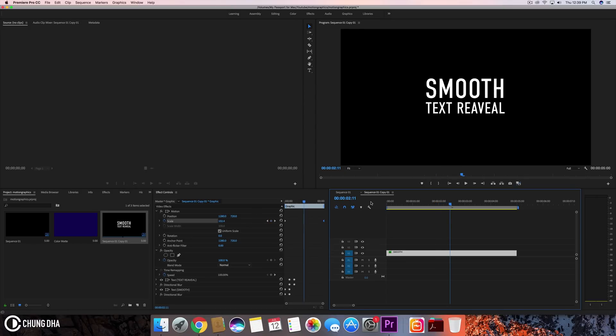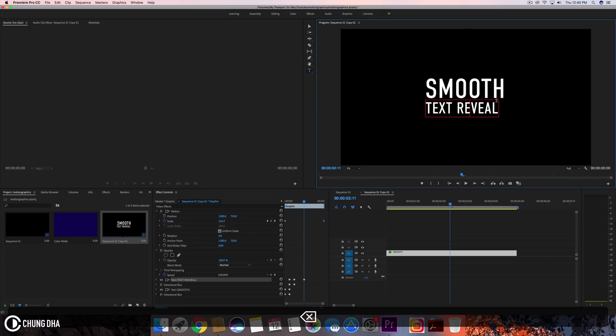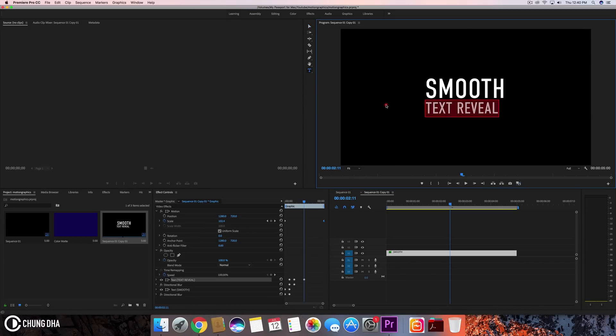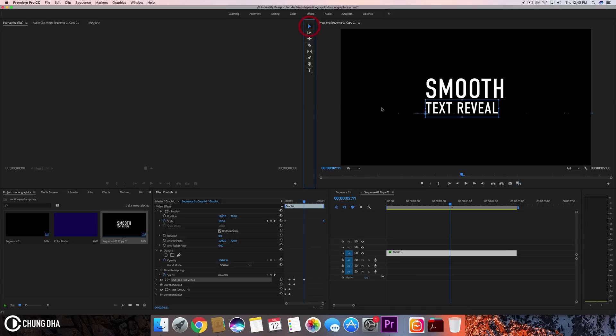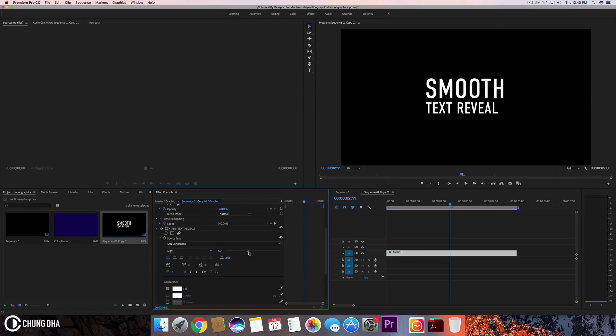So pretty much that was it for the smooth text reveal. Actually, I haven't looked at this correctly for my own eyes—totally did not write that correctly. So I didn't spot that mistake, but yeah, another thing is fixing the text.